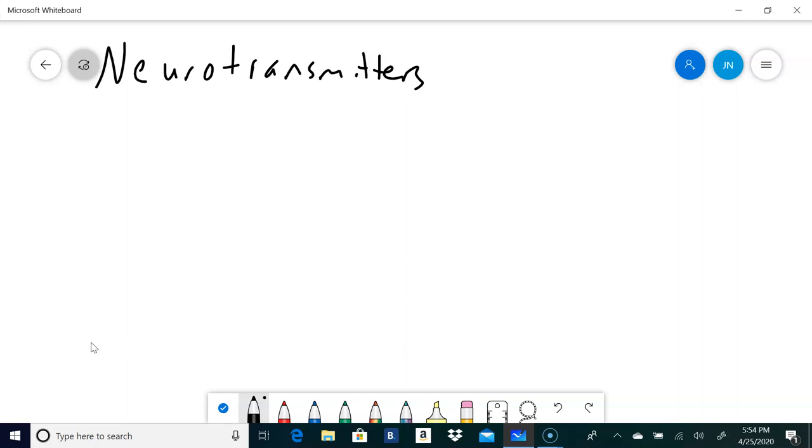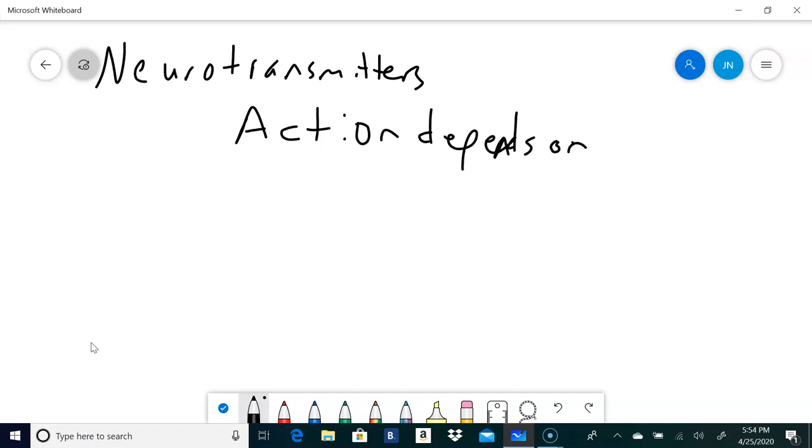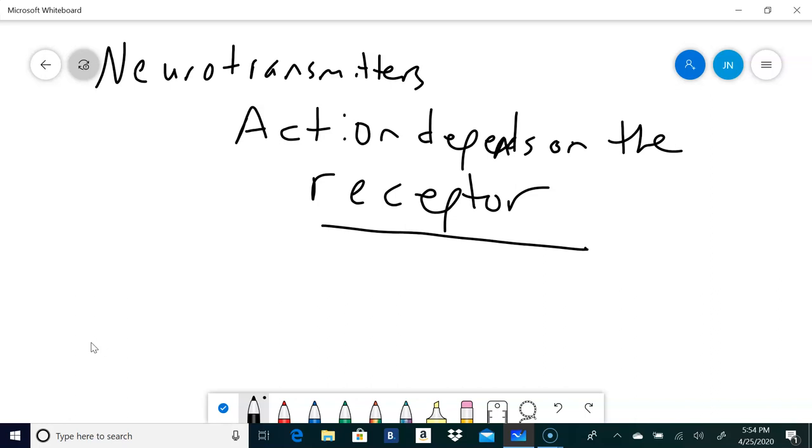One of the important things to remember is that what a neurotransmitter does, the action of the neurotransmitter, depends on the receptor. What you'll find is that one neurotransmitter will have different functions in different places. A neurotransmitter may be excitatory in one place and inhibitory in another.